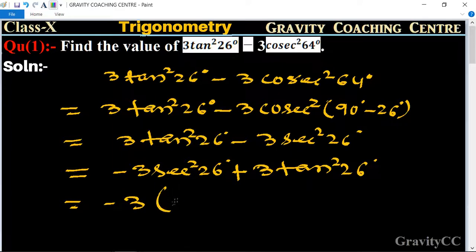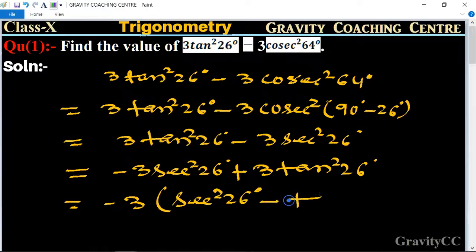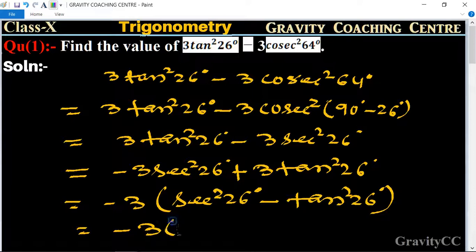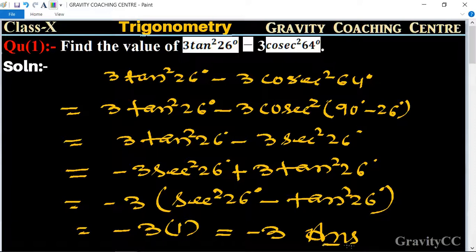We take −3 as a common factor, giving −3(sec²26° − tan²26°). We know the identity sec²θ − tan²θ = 1, so the result is −3 × 1 = −3, which is the required answer.